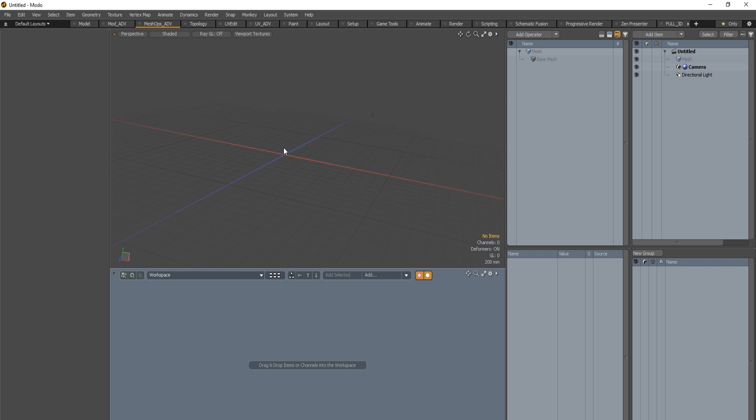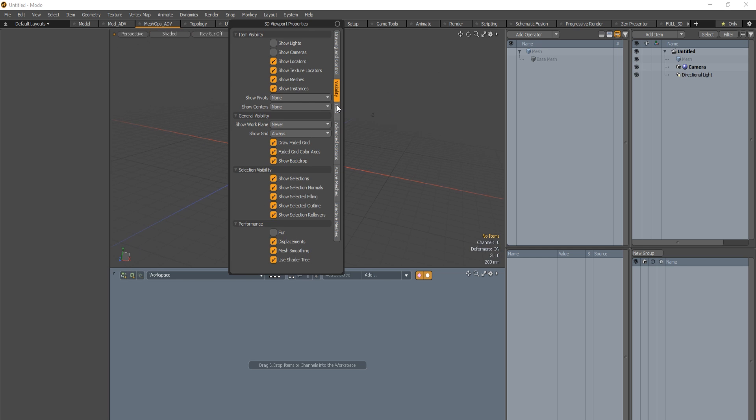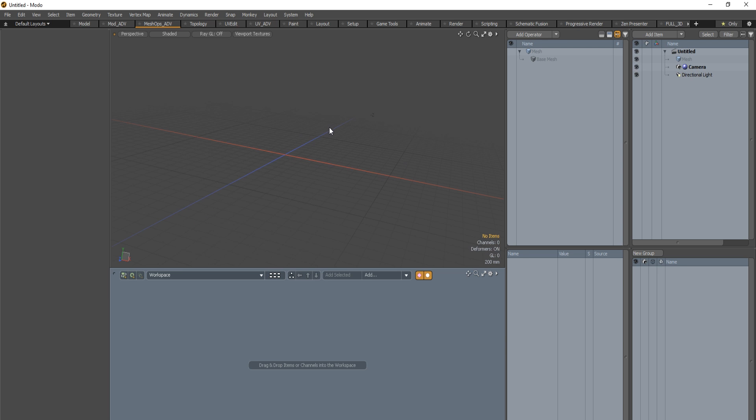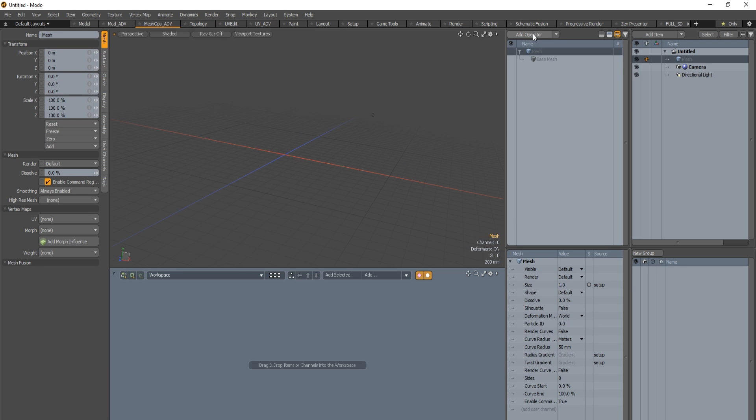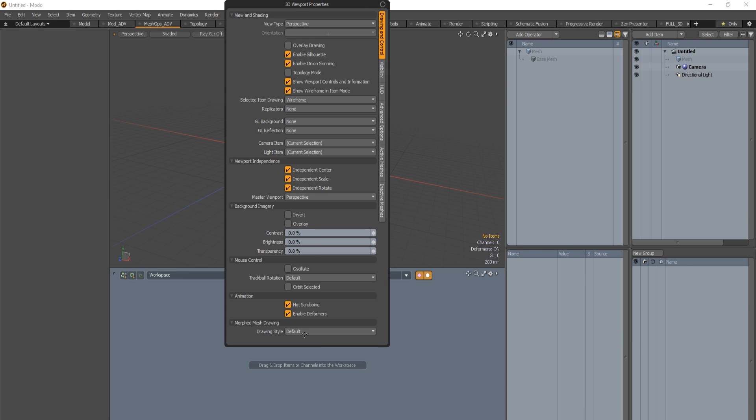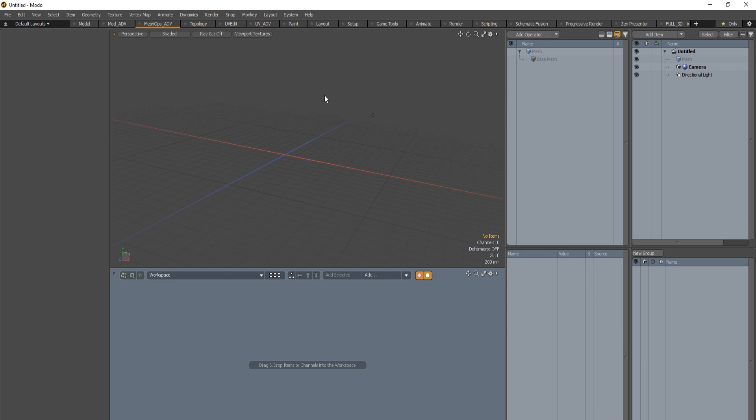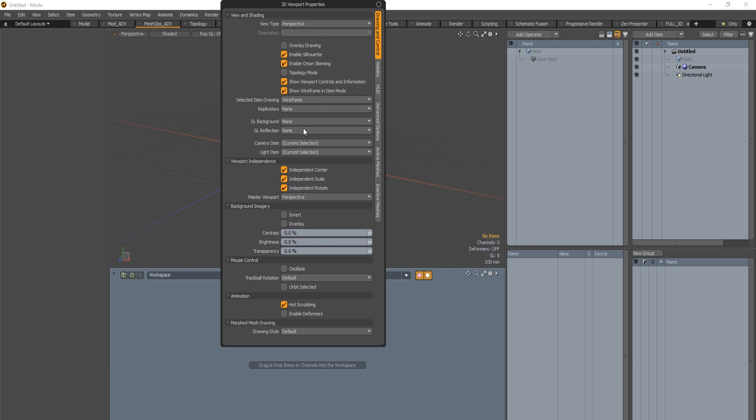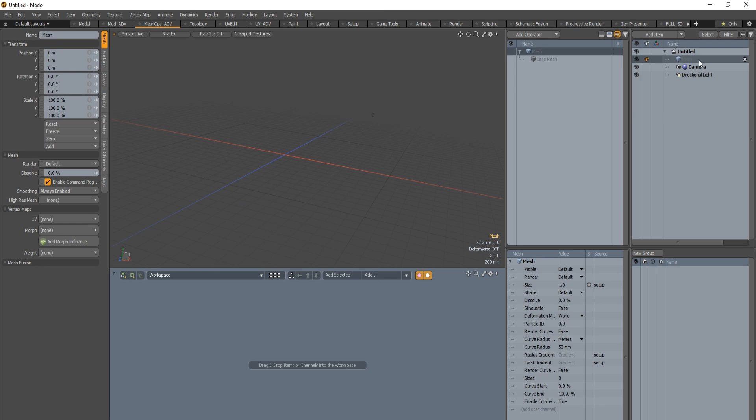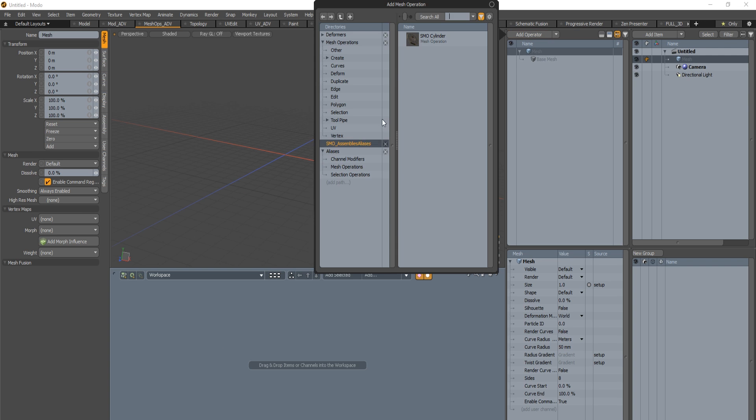You got the viewport itself. You should make sure that you have Enable Deformers active at first and after that everything will be fine. If I disable Enable Deformers you will see that when I add a Meshops you will not see anything. So be careful about this. You need to use the O key to display the viewport properties.